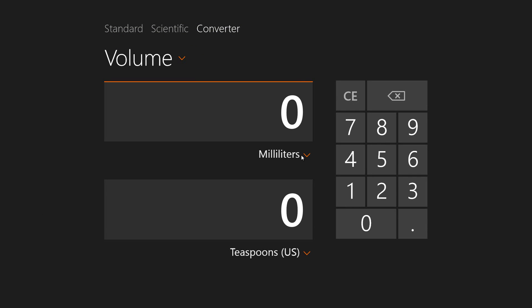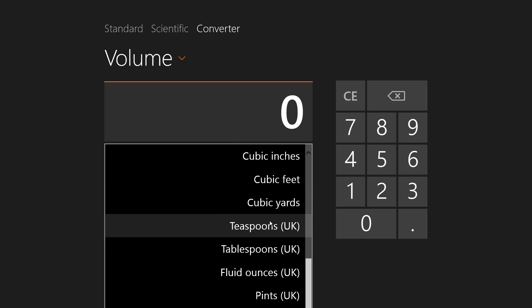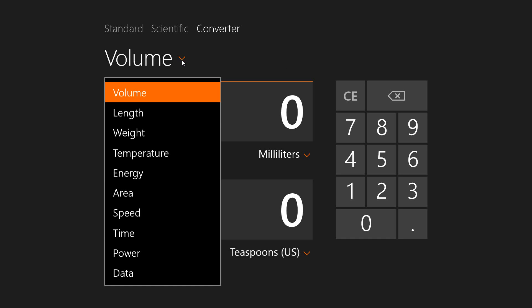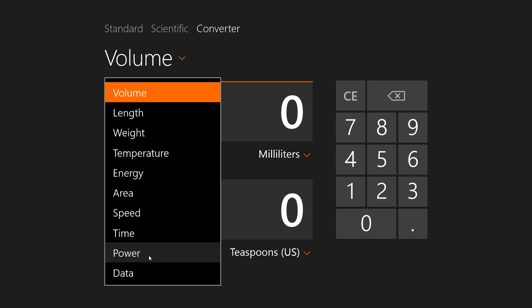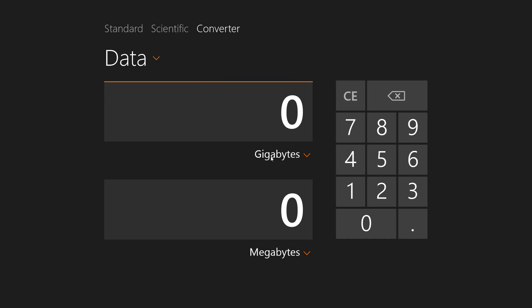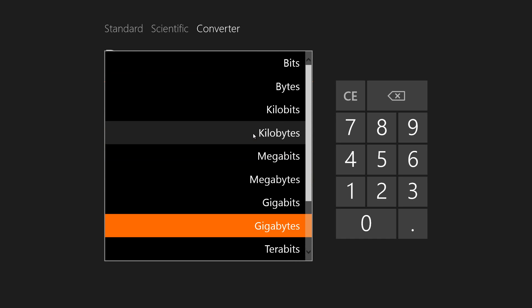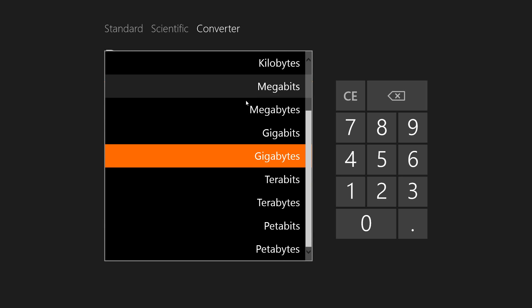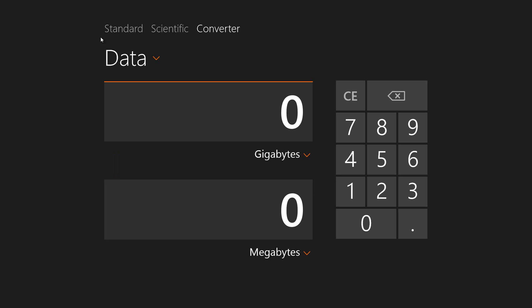At first I thought we were going to only be measuring volumes right here, but one thing that caught my eye was this little arrow right here. You can actually measure a lot more in regard to speed, area, energy, temperature, power, and data. This goes a long way with a bunch of options. We go to bytes and we can go all the way up to petabytes too.